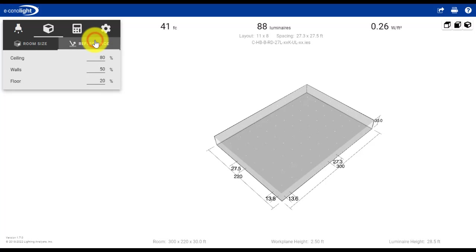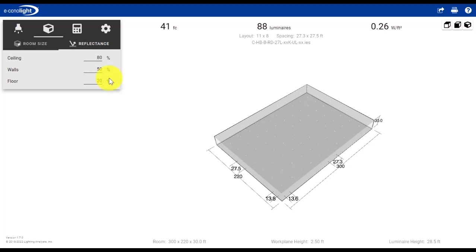The other thing we can consider in the space tab is reflectance. The default is some common reflectances for ceiling, wall, and floor. If you were to change these, it's going to influence your foot candle levels. We're going to keep these common defaults unchanged.